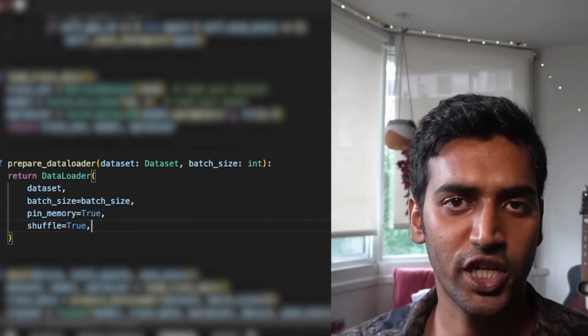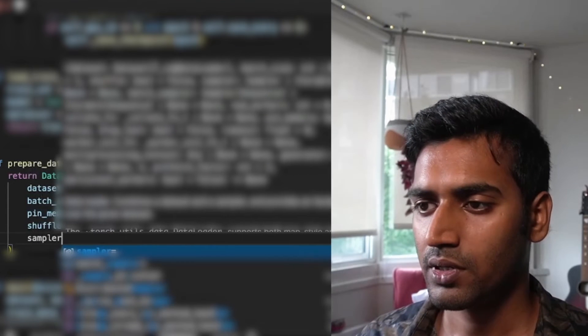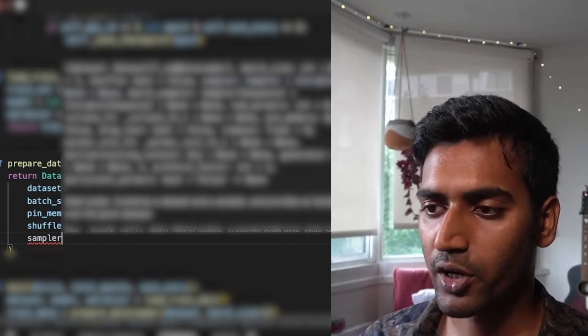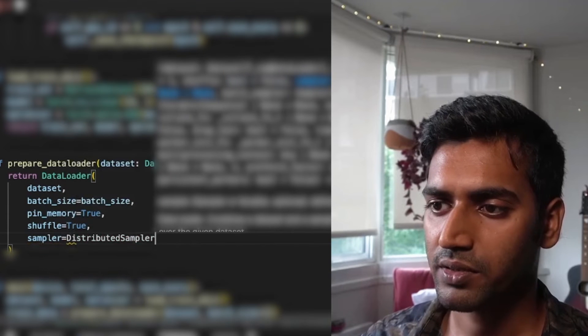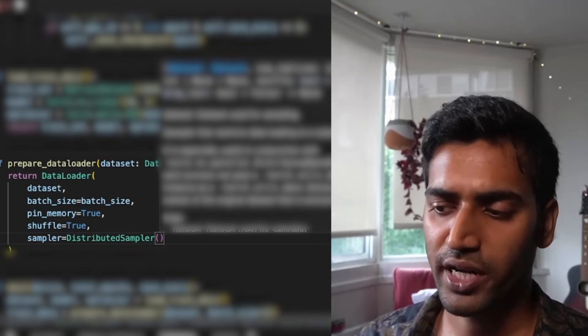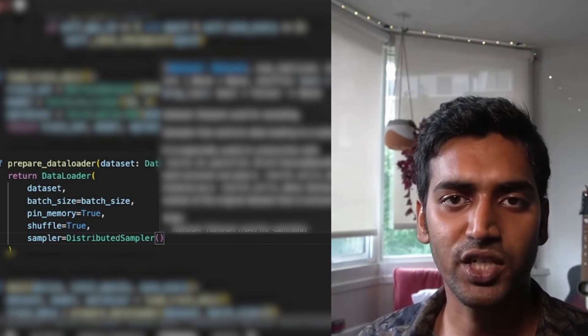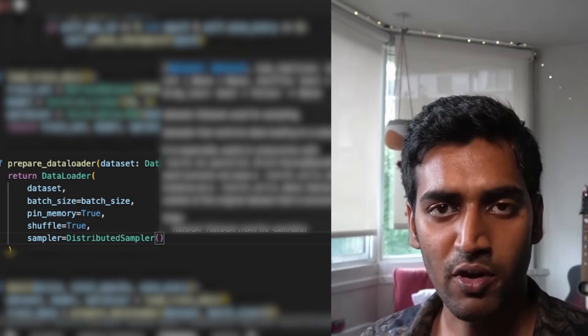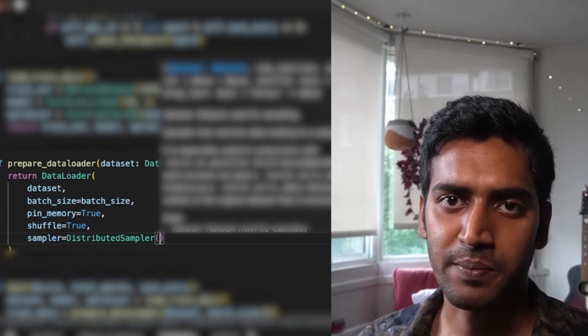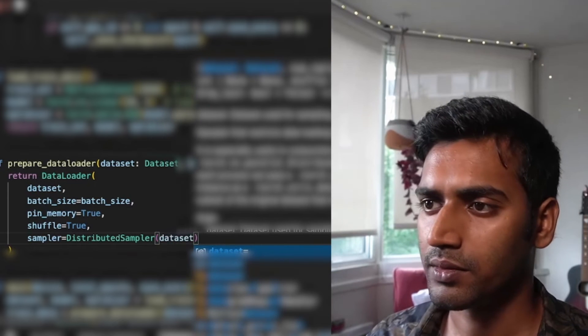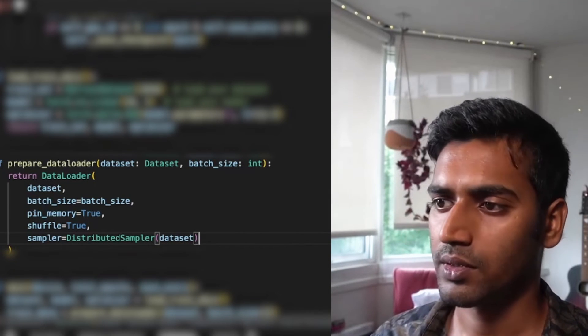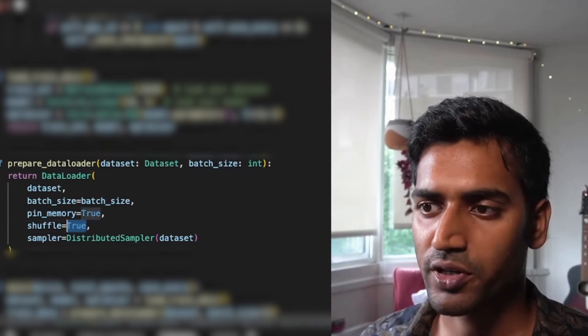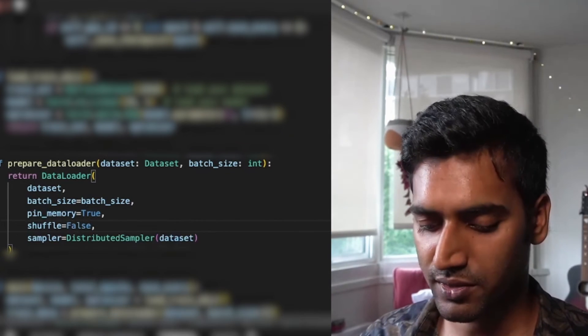The next thing I want to change is the data loader. I need to include the distributed sampler, which is what ensures that my input batch is going to be chunked across all of my GPUs without any overlapping samples. And since I'm passing a sampler to my data loader, I need to turn shuffle to false.